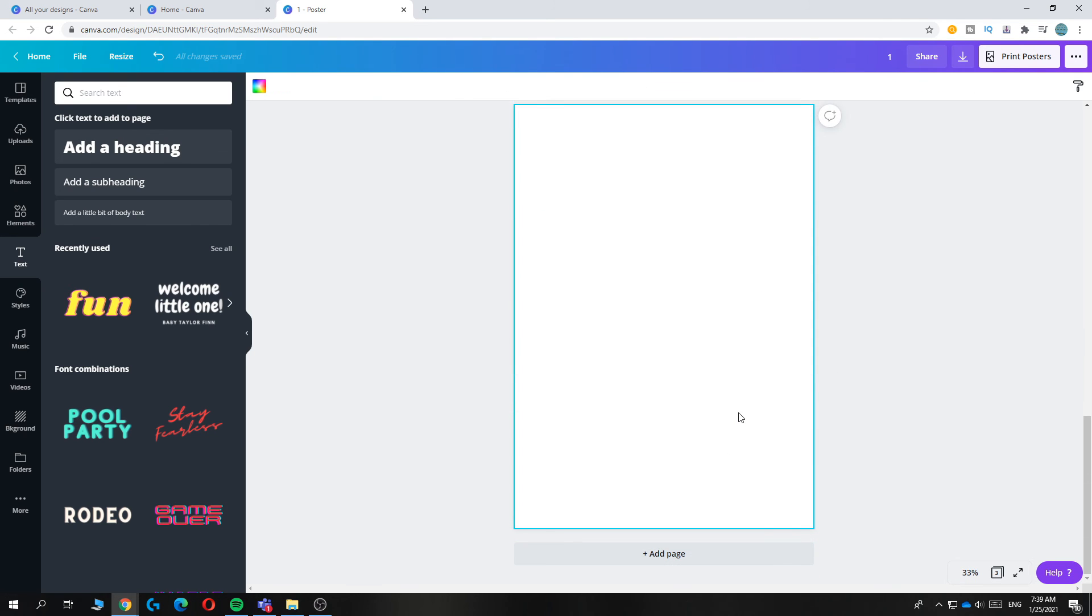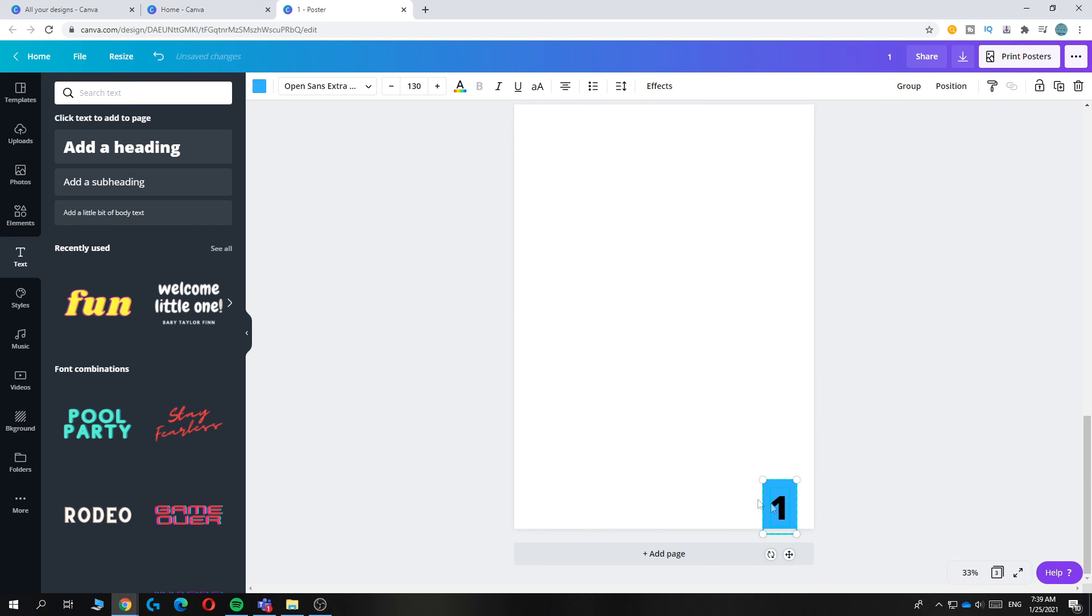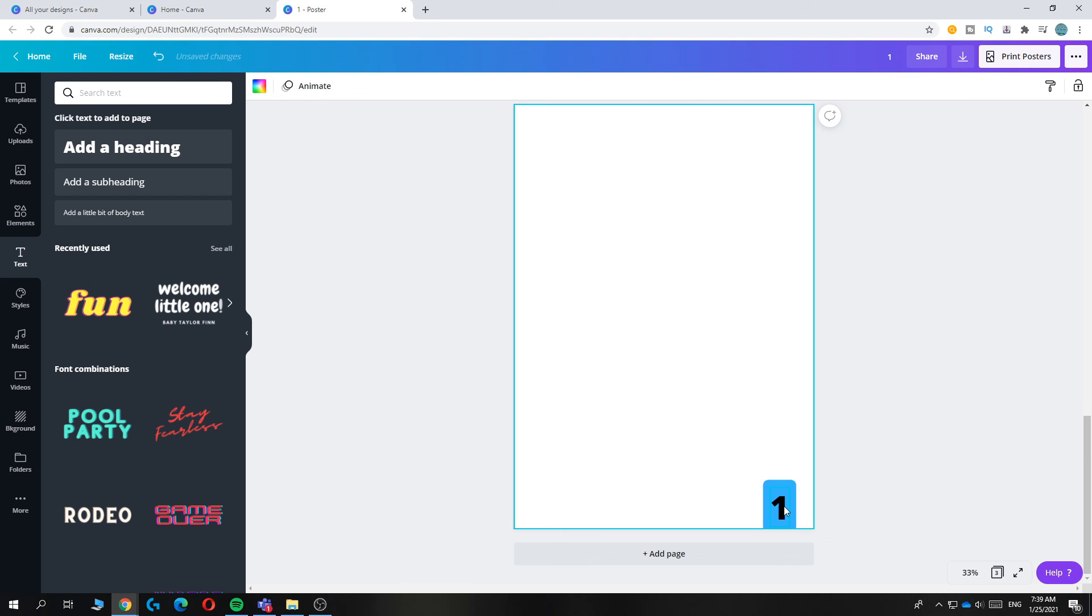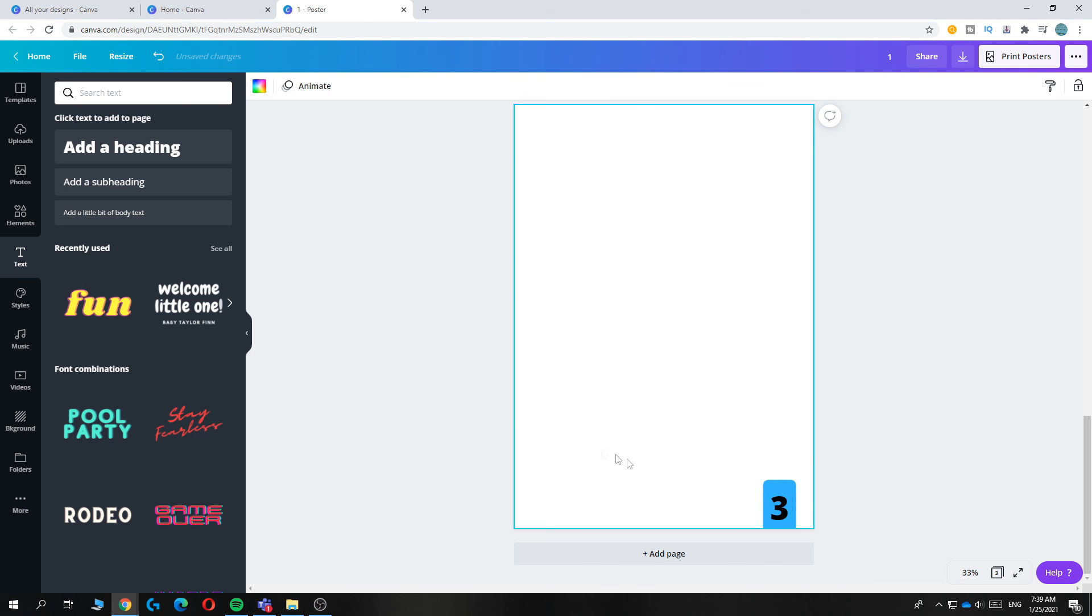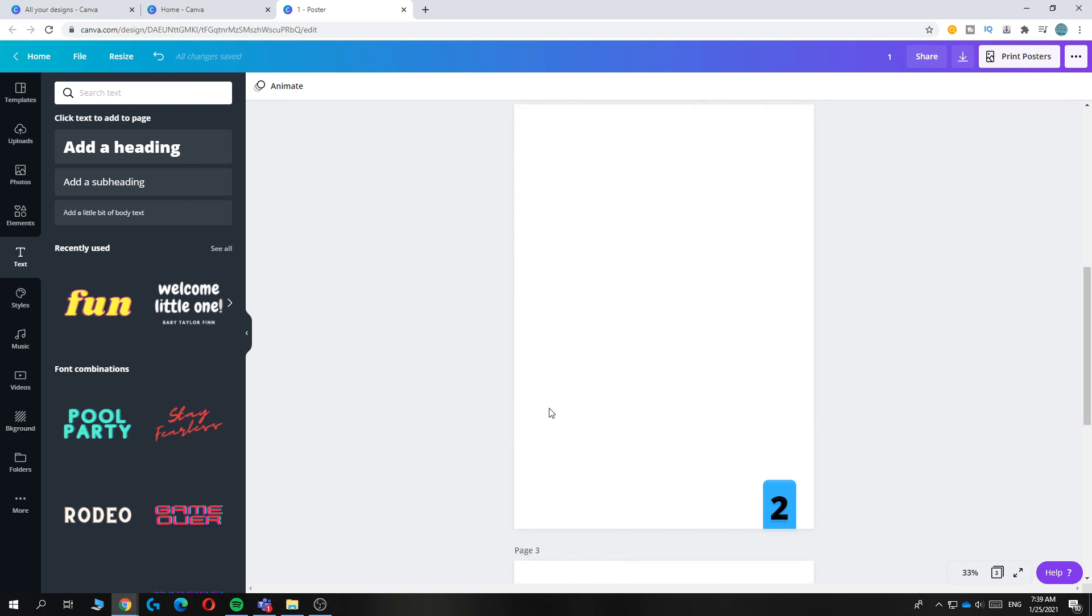You can do that again on this page like this. And this is basically the easiest way how to do it because there is no actual way in Canva to do this automatically.